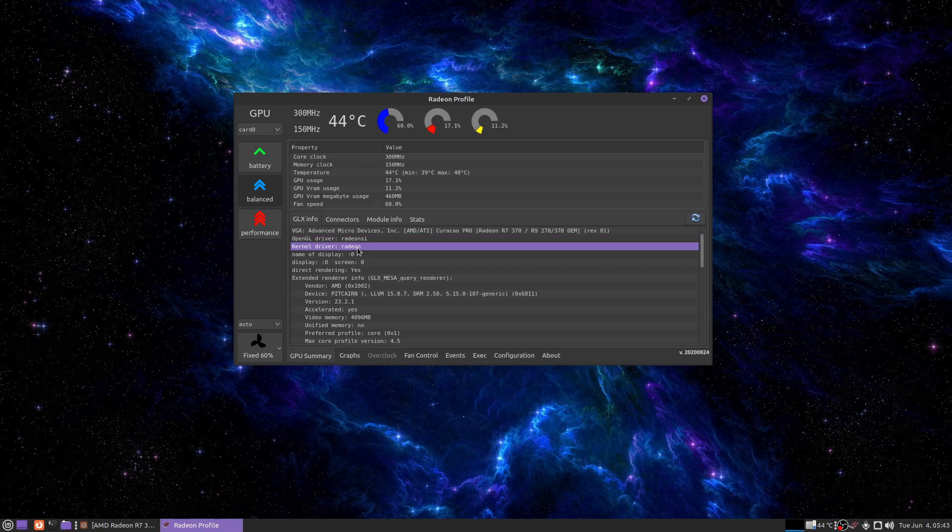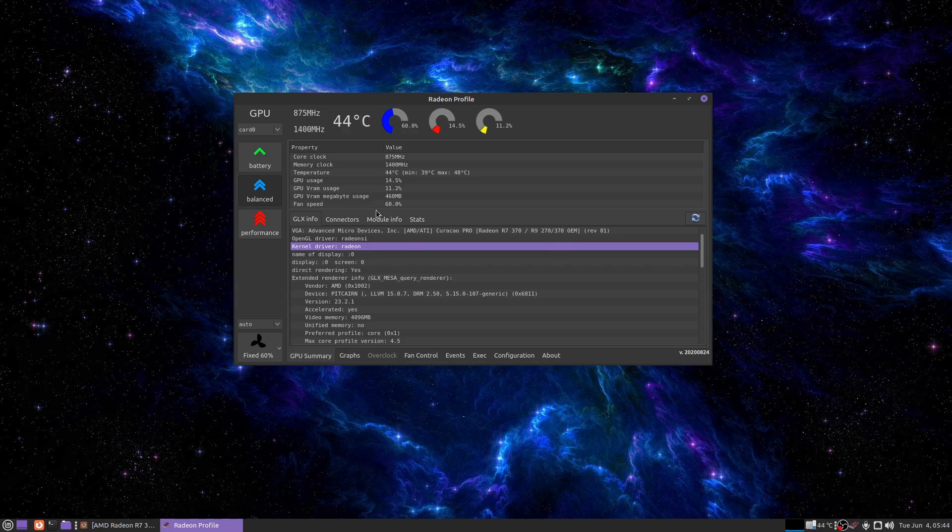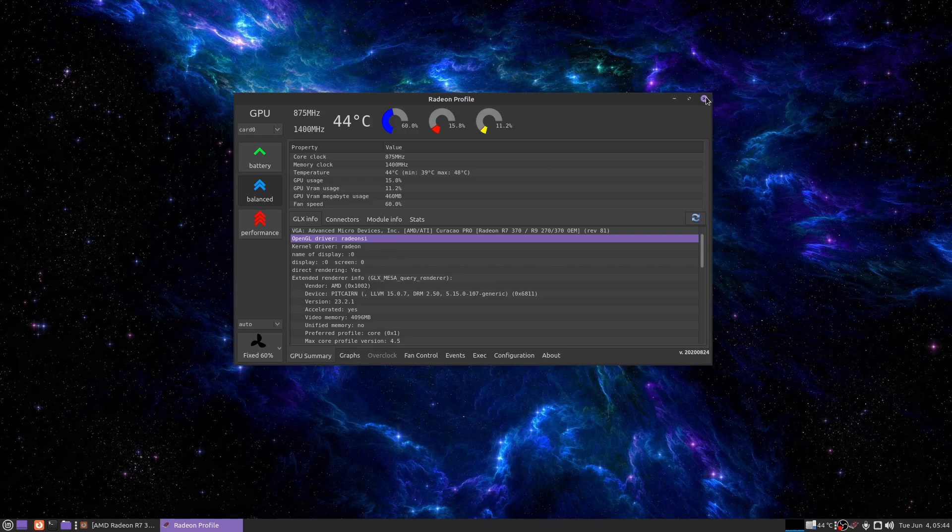You want to be on AMD GPU, not the open source Radeon, because Radeon doesn't have any Vulkan support at all. And what does Radeon SI mean? Radeon Southern Islands.